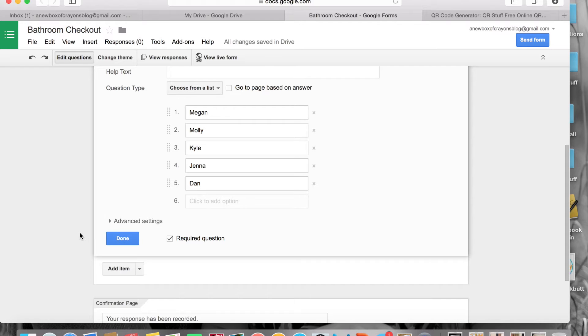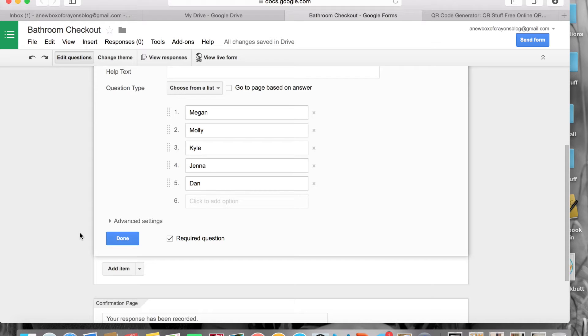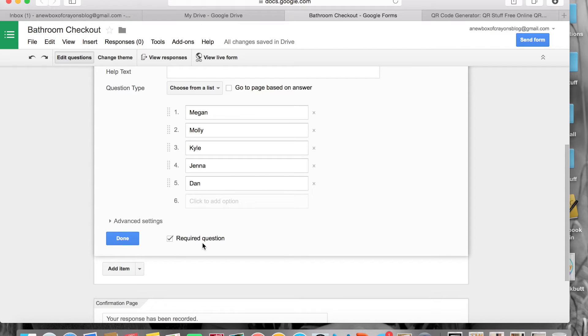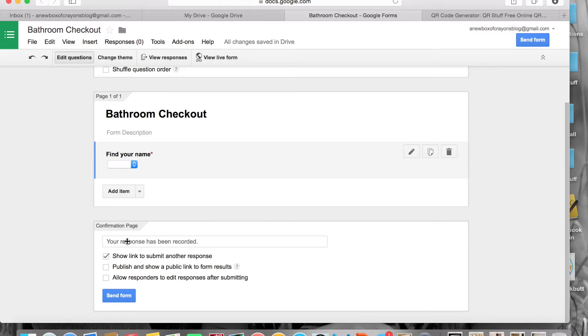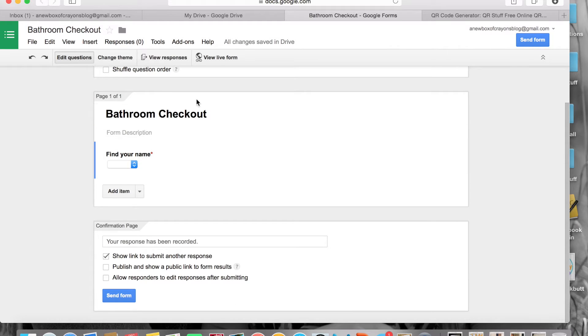The one thing that I didn't do the first time I made my form was check this nifty little box. It's a required question. If you don't click that, that means that your kid can submit any form without any response, which means you don't have the name of the child that went to the bathroom, and that kind of defeats the whole purpose of this form. So make sure you check the required question box down here.